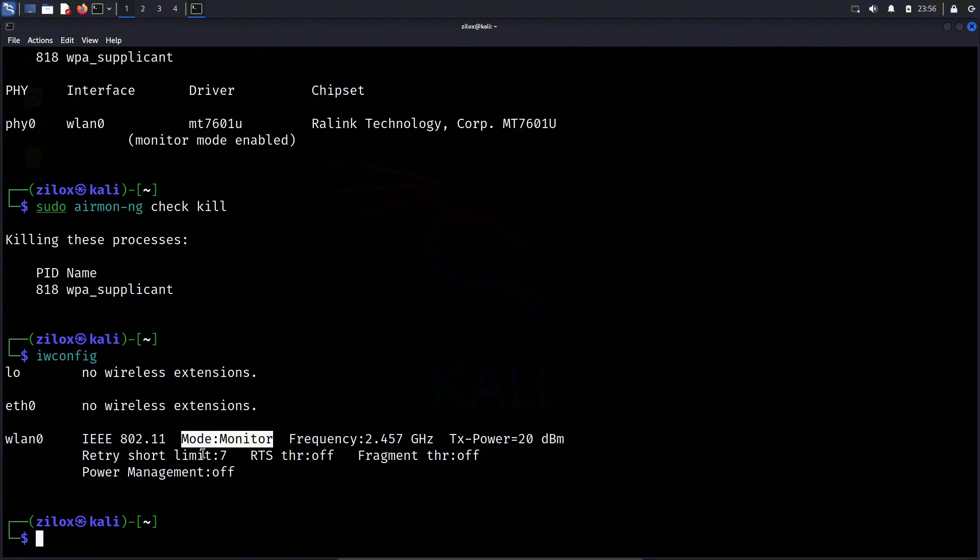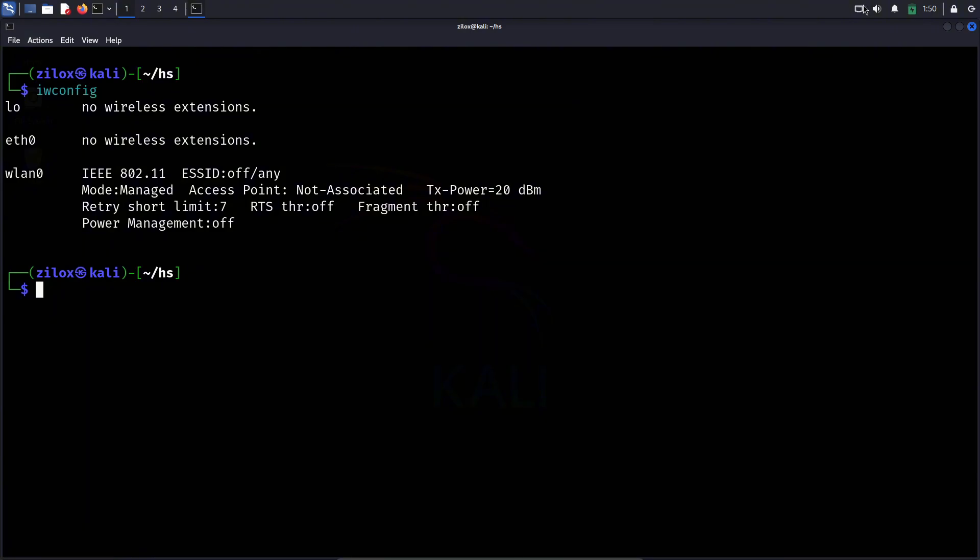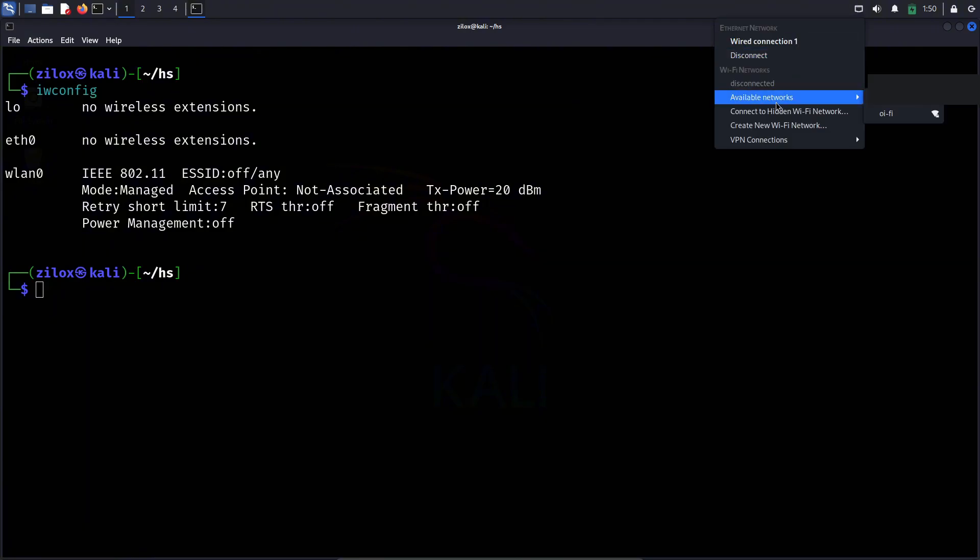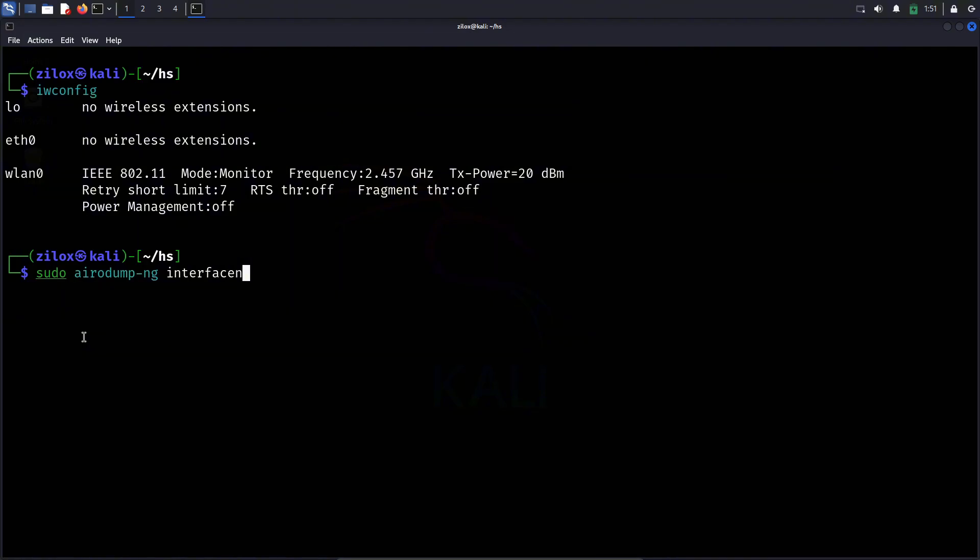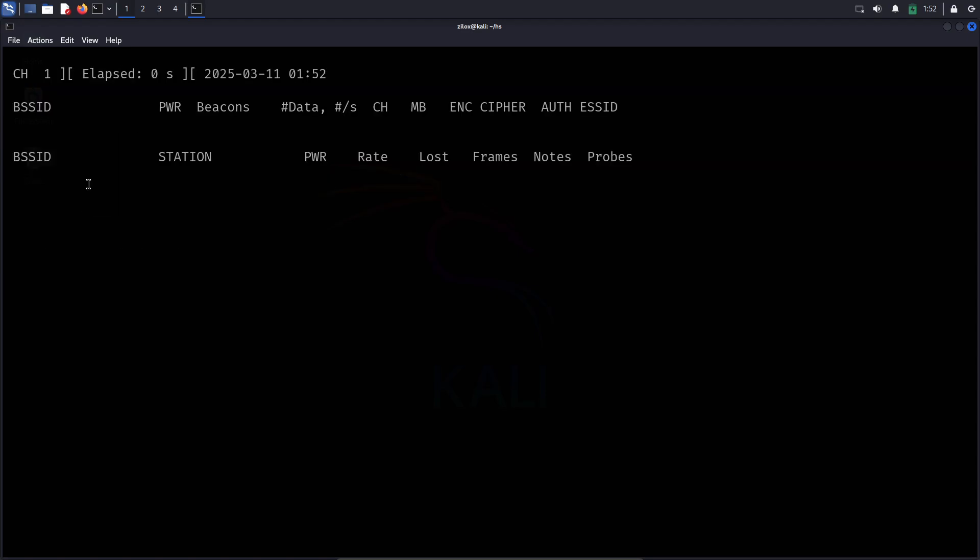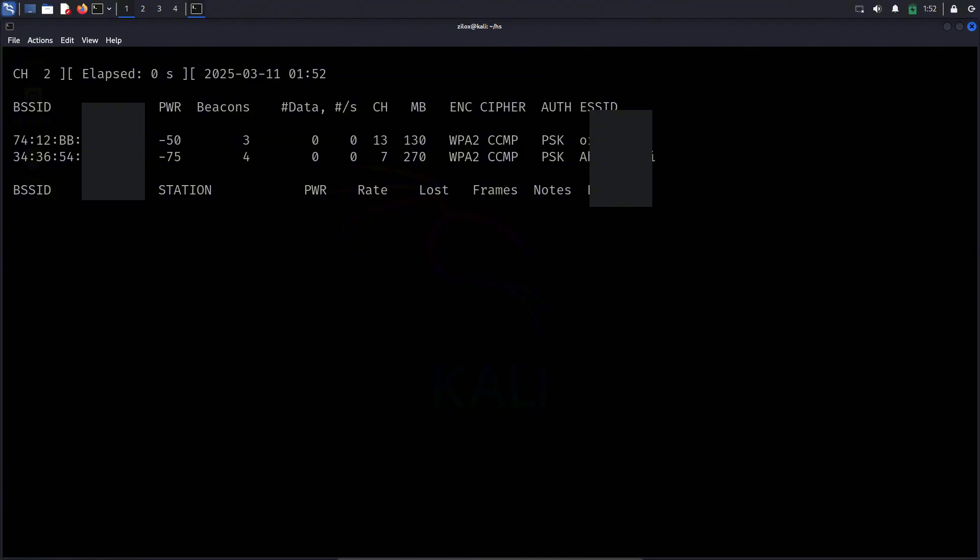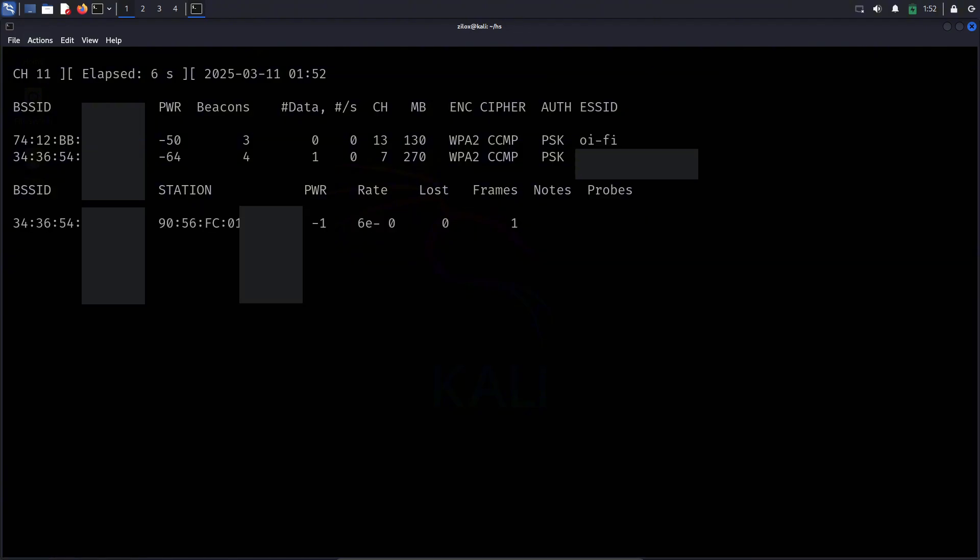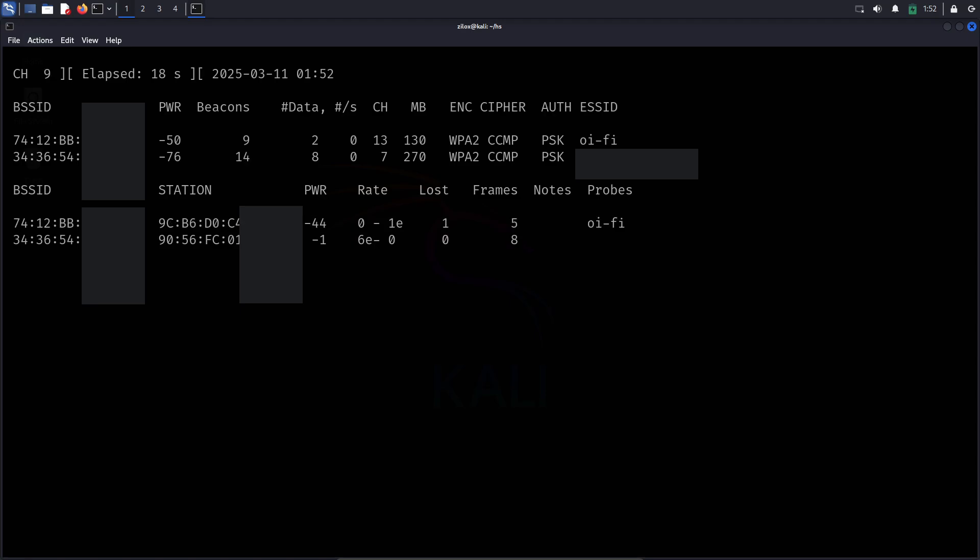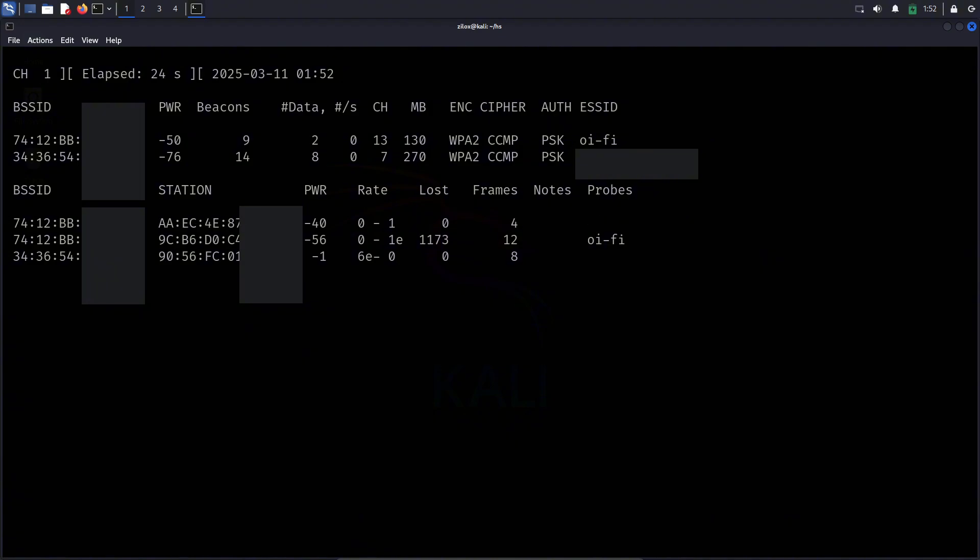Now that our device is in monitor mode, we can scan for WiFi networks around us and capture their traffic. I'm going to perform this demonstration on my own WiFi network, and you should never attempt this on a network that you do not own or have explicit permission to test. To start scanning for available WiFi networks, you need to run the airodump-ng command, followed by your WiFi adapter's interface name. For example, if your interface name is WLAN0, you would enter sudo airodump-ng wlan0 in the terminal. This command will start scanning for all the WiFi networks in range, displaying their details such as BSSID, which is the unique MAC address of the access point, channel number, and the number of connected clients. I recommend letting airodump-ng run for at least 60 seconds, so it can scan and collect data from all available networks properly. After a minute, you can stop the scan by pressing CTRL plus C.